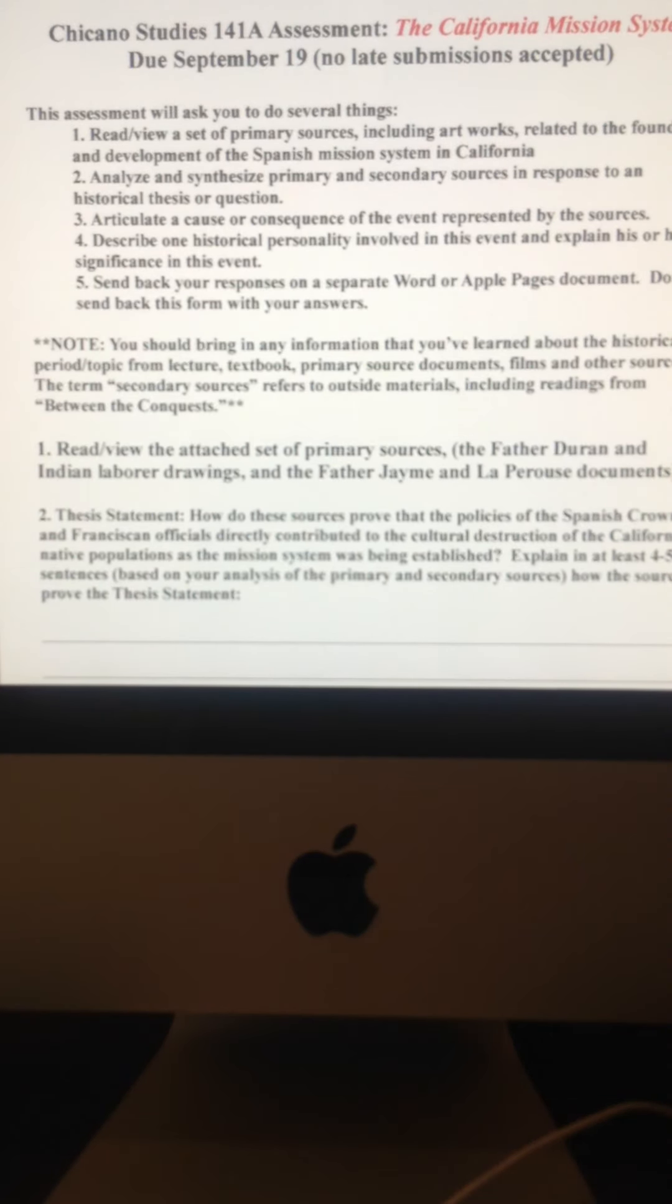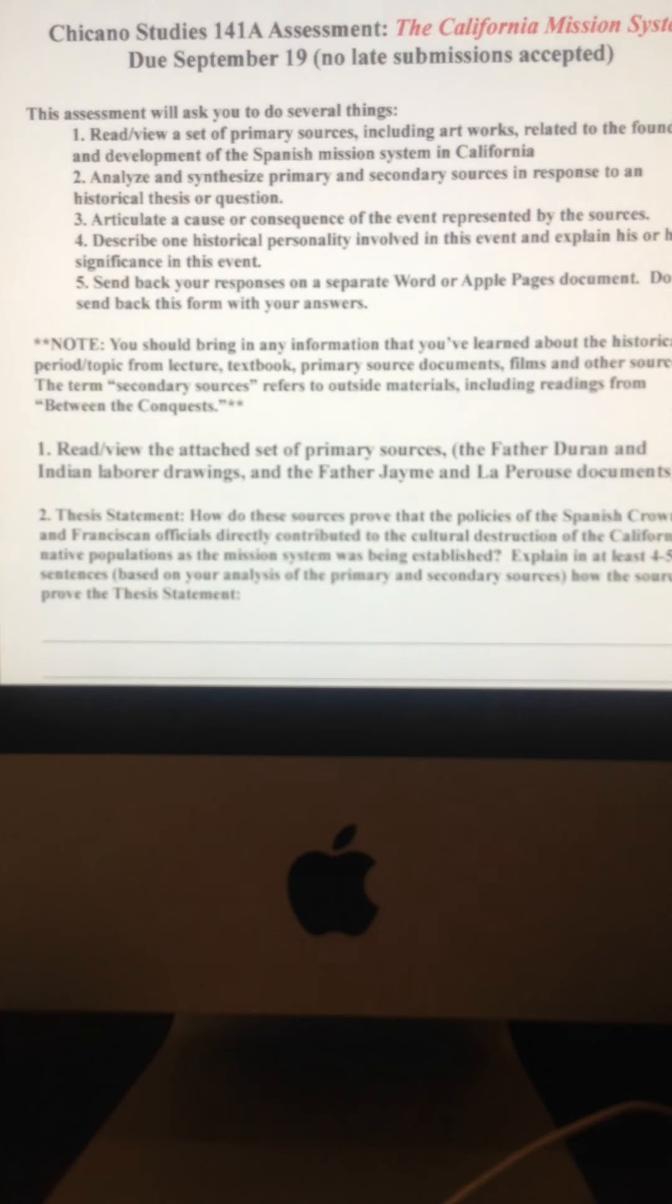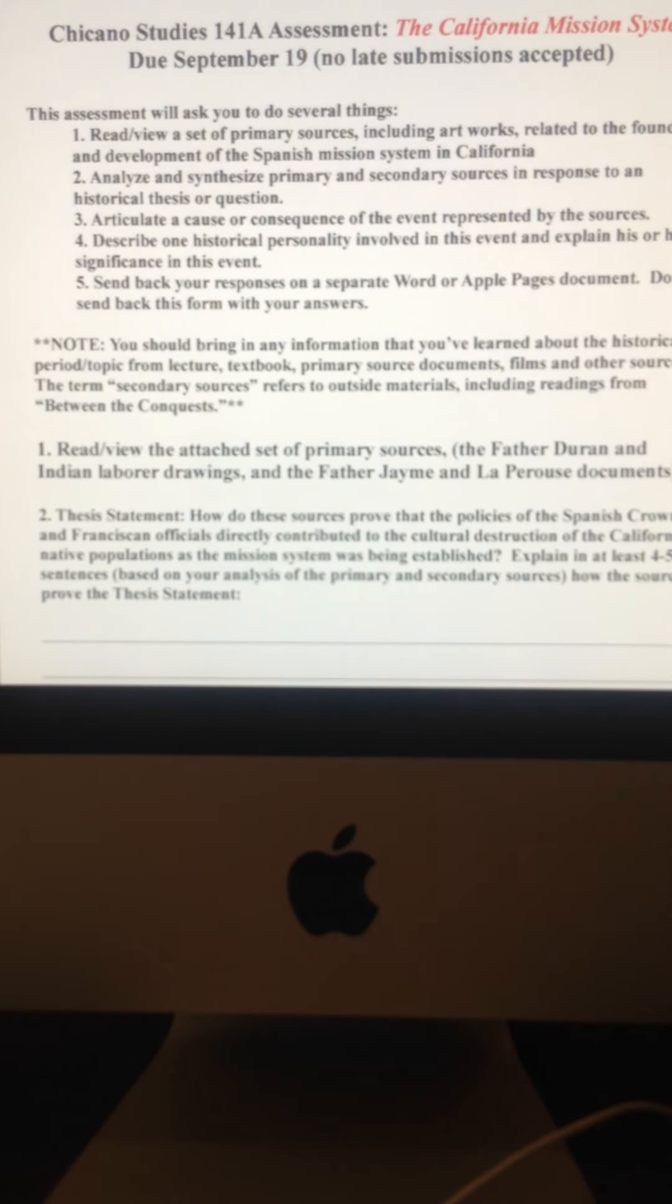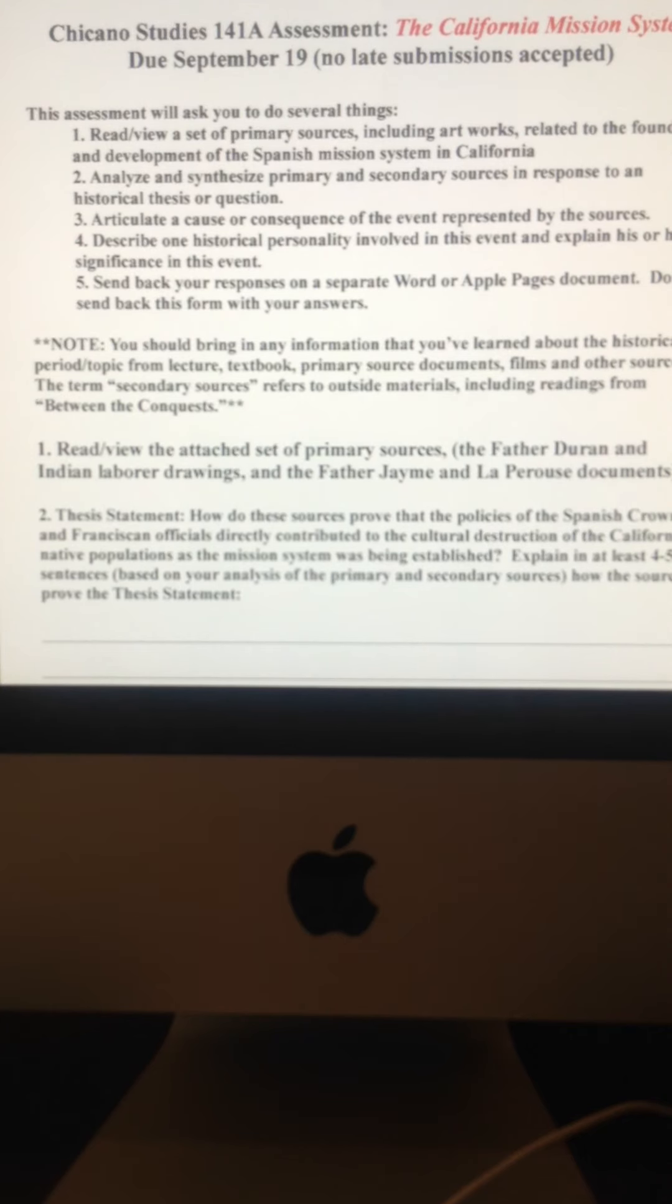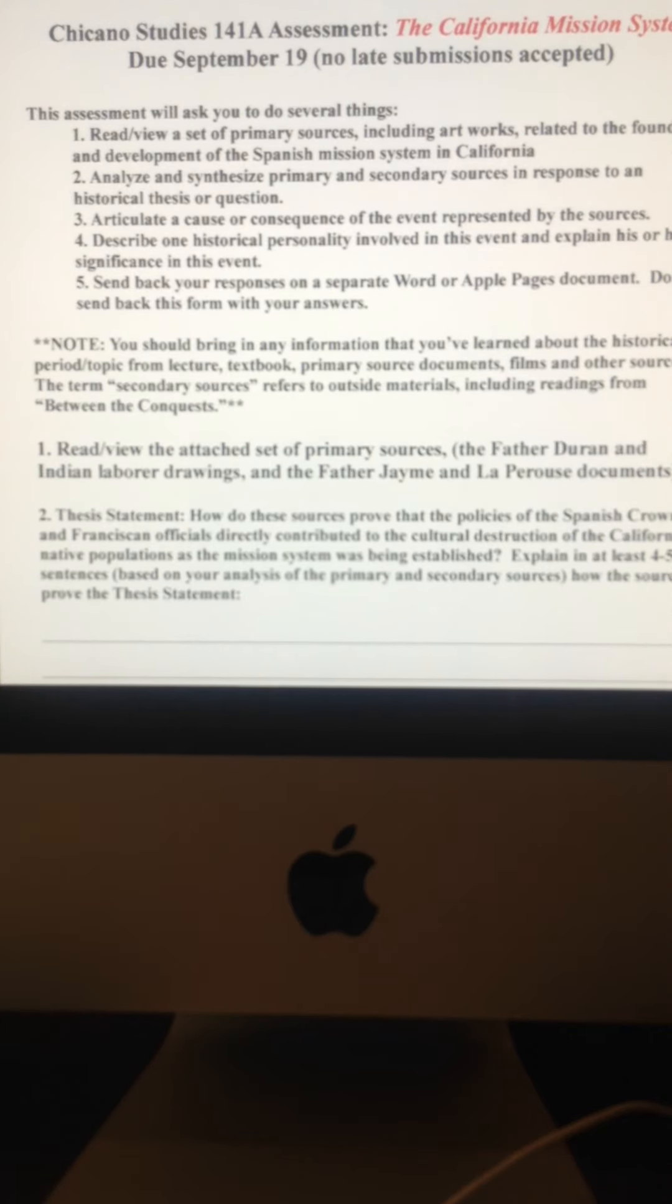Whatever some of the other scholars have, those are also secondary sources. But you'll notice that in some cases, in between the conquests, there's some writings from, say, President Polk, there's even something there from Abraham Lincoln when he was a congressman, those are primary sources.